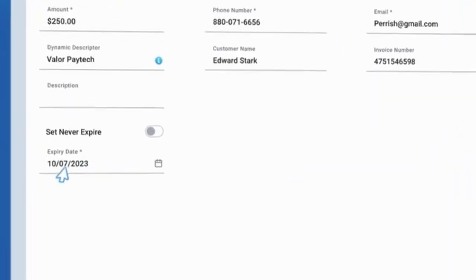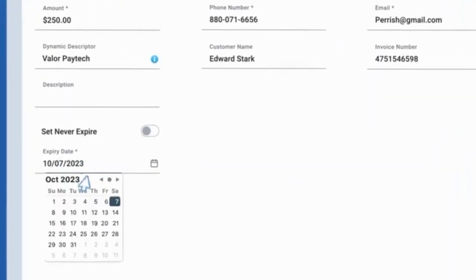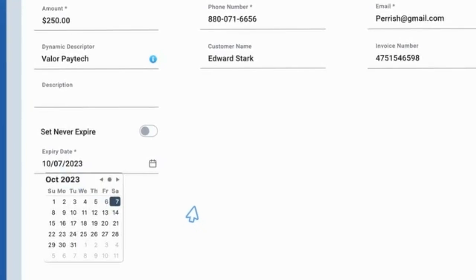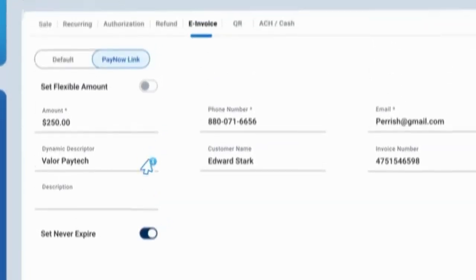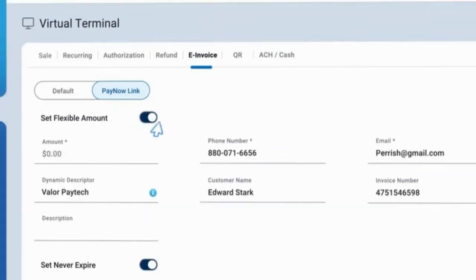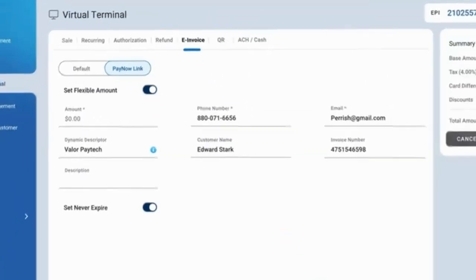These PayNow links can remain open for a specified duration or indefinitely to accommodate both flexible and fixed payments.